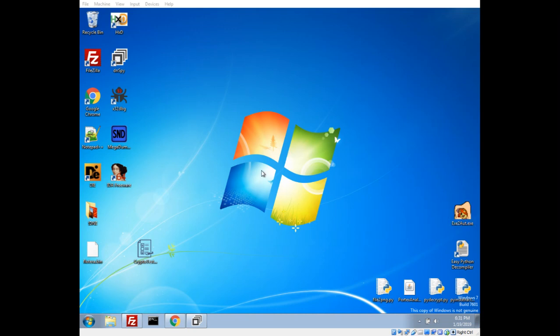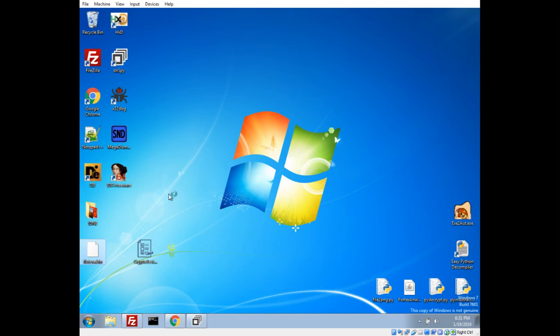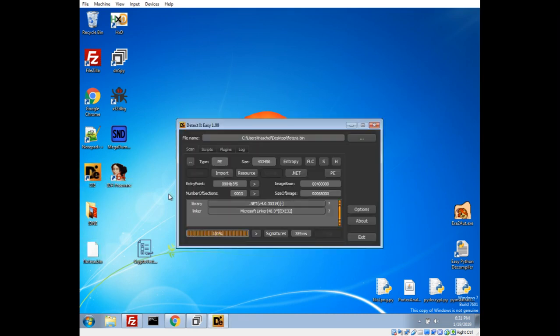Hello everyone, my name is Michael and we're going to take a look at some ransomware. Today's sample is a ransomware that goes by the name FlowTerra. It's actually a variant of Vortex, which was a ransomware that primarily targeted Polish victims.